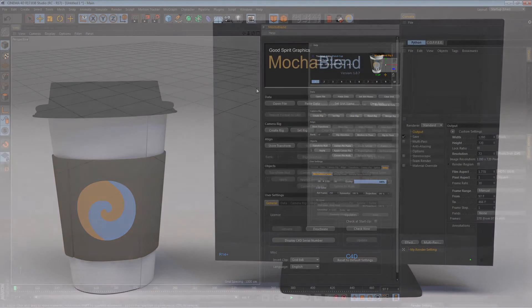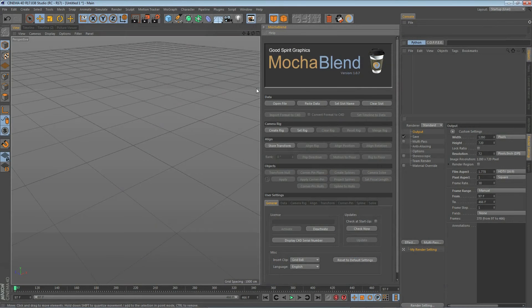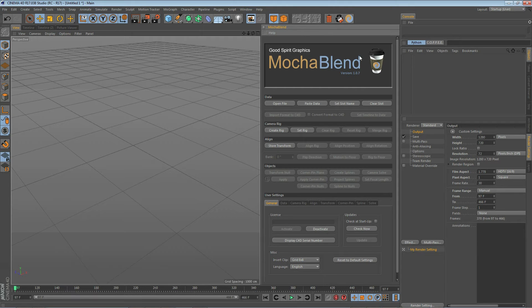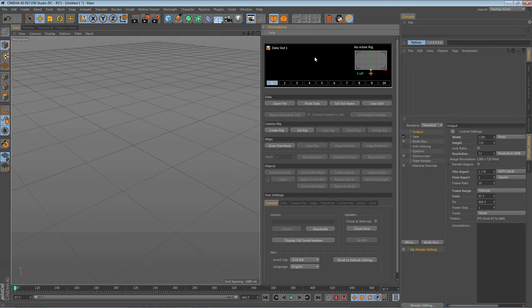MochaBlend's panel is divided into different sections. At the top of the panel is the view screen which when it starts up shows the splash screen with the current version number of MochaBlend.